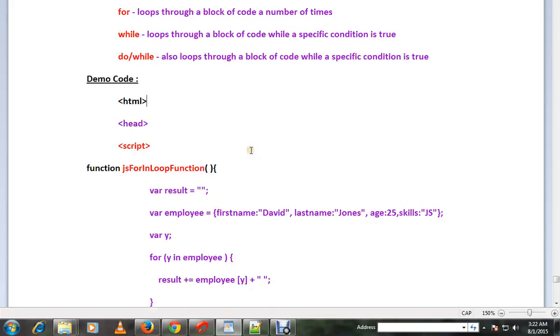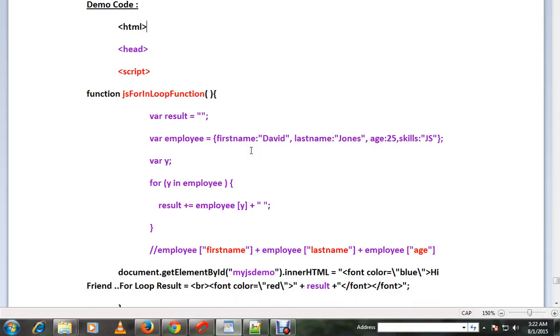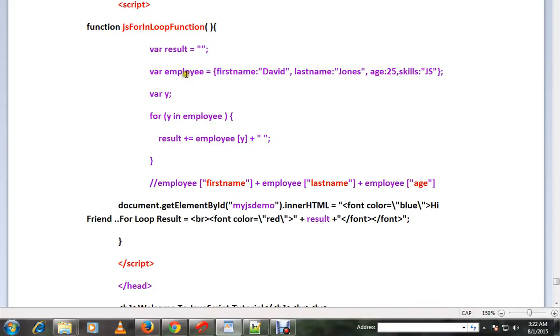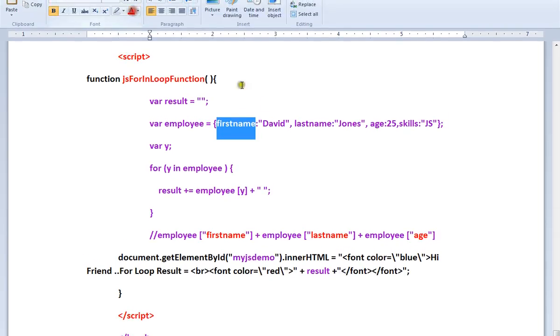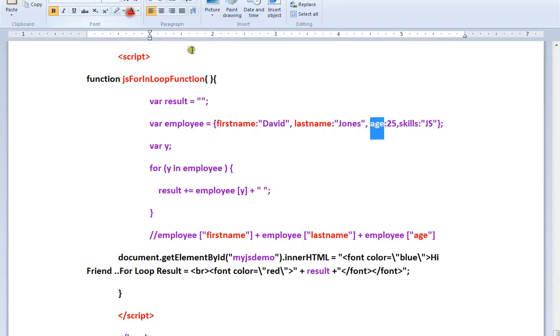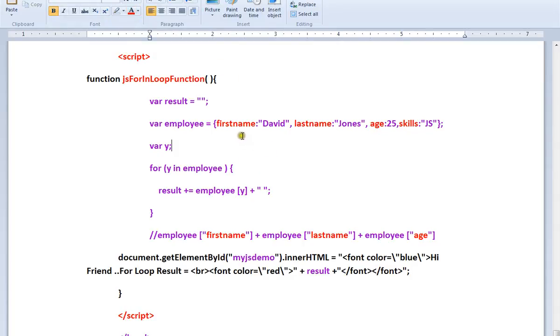Look at this simple example. Here I have an object called employee and it has some properties like first name, last name, age, and skills. Okay, here I want to iterate through these properties. So for that I can use for in loop.